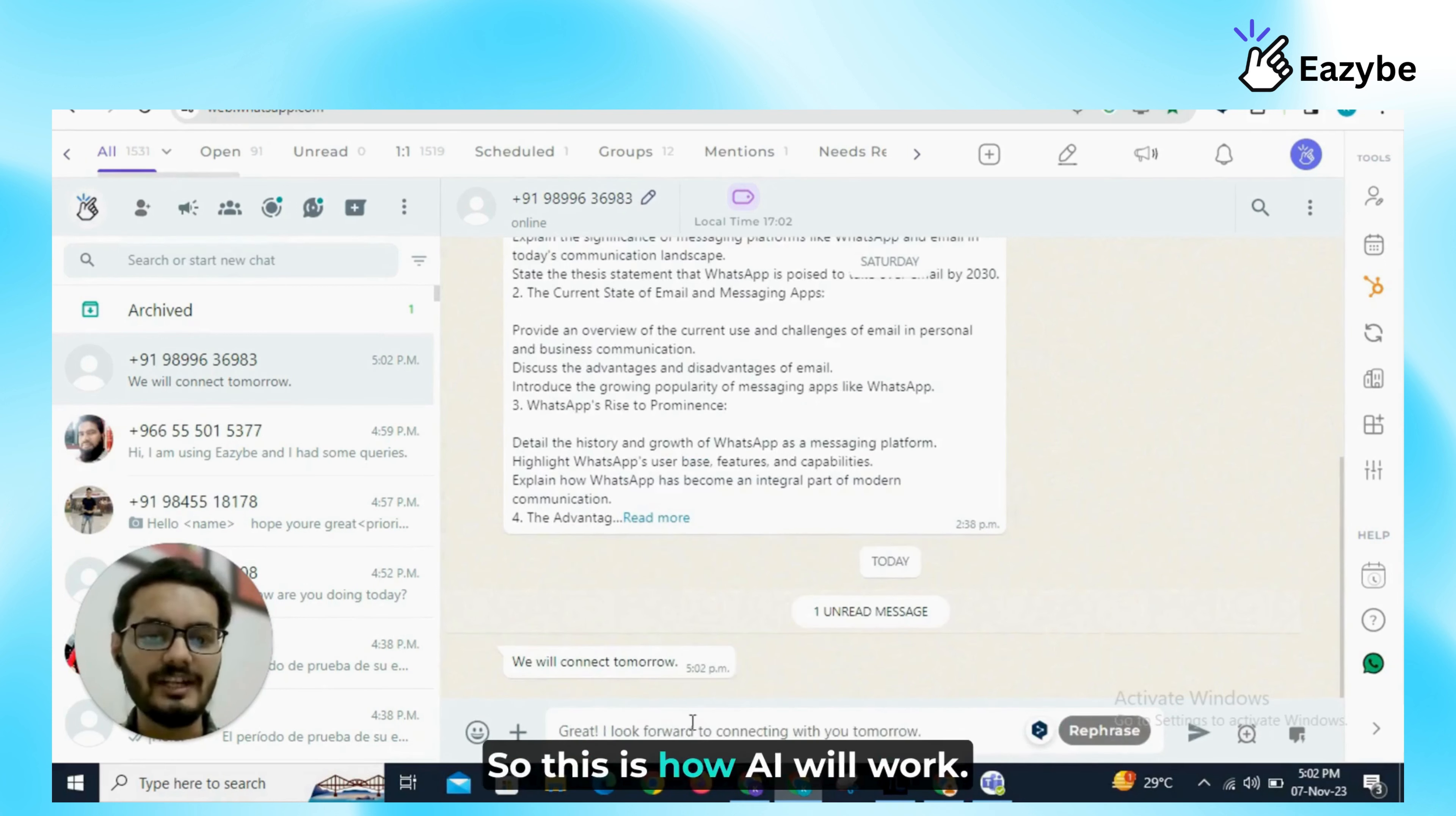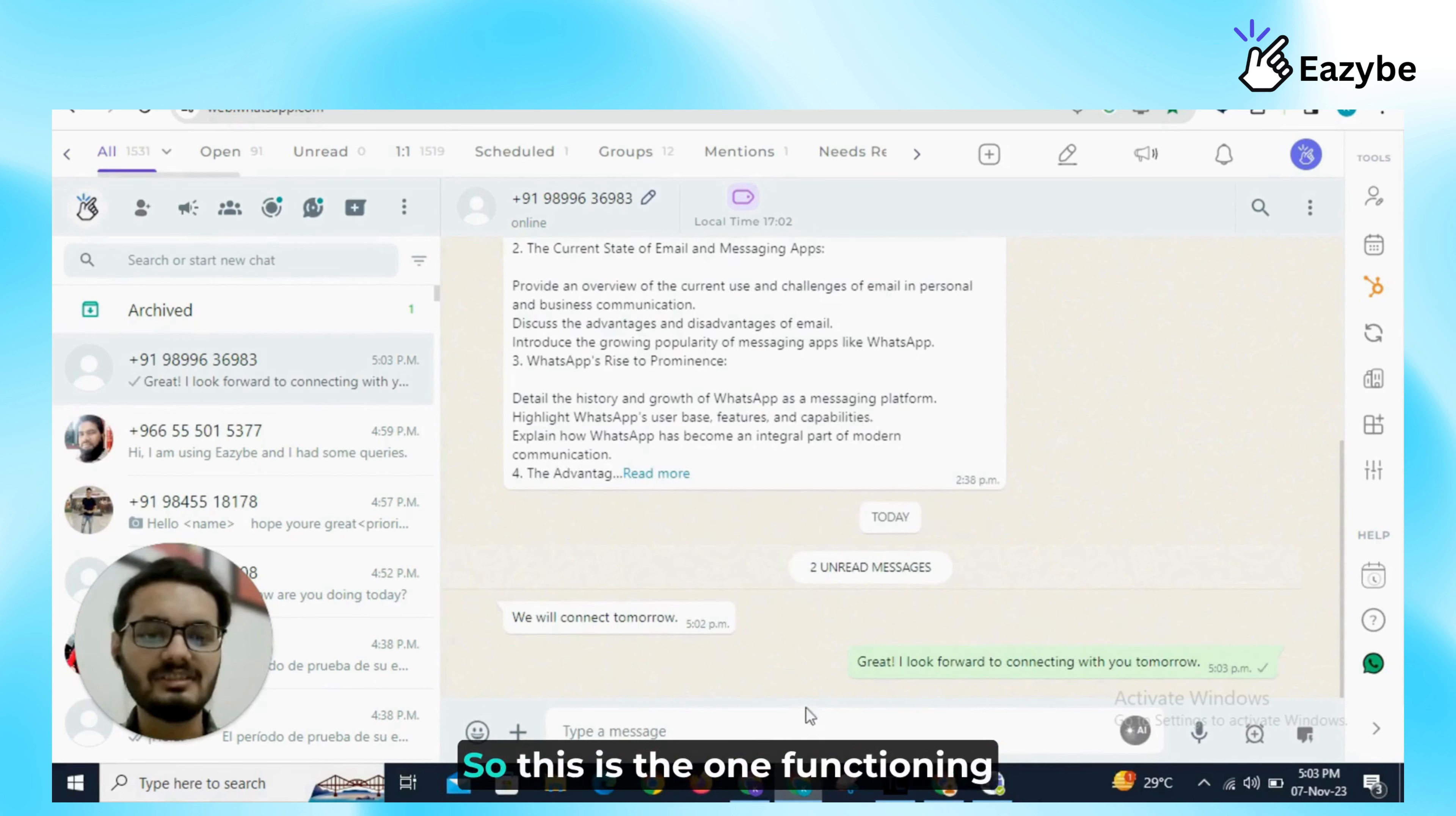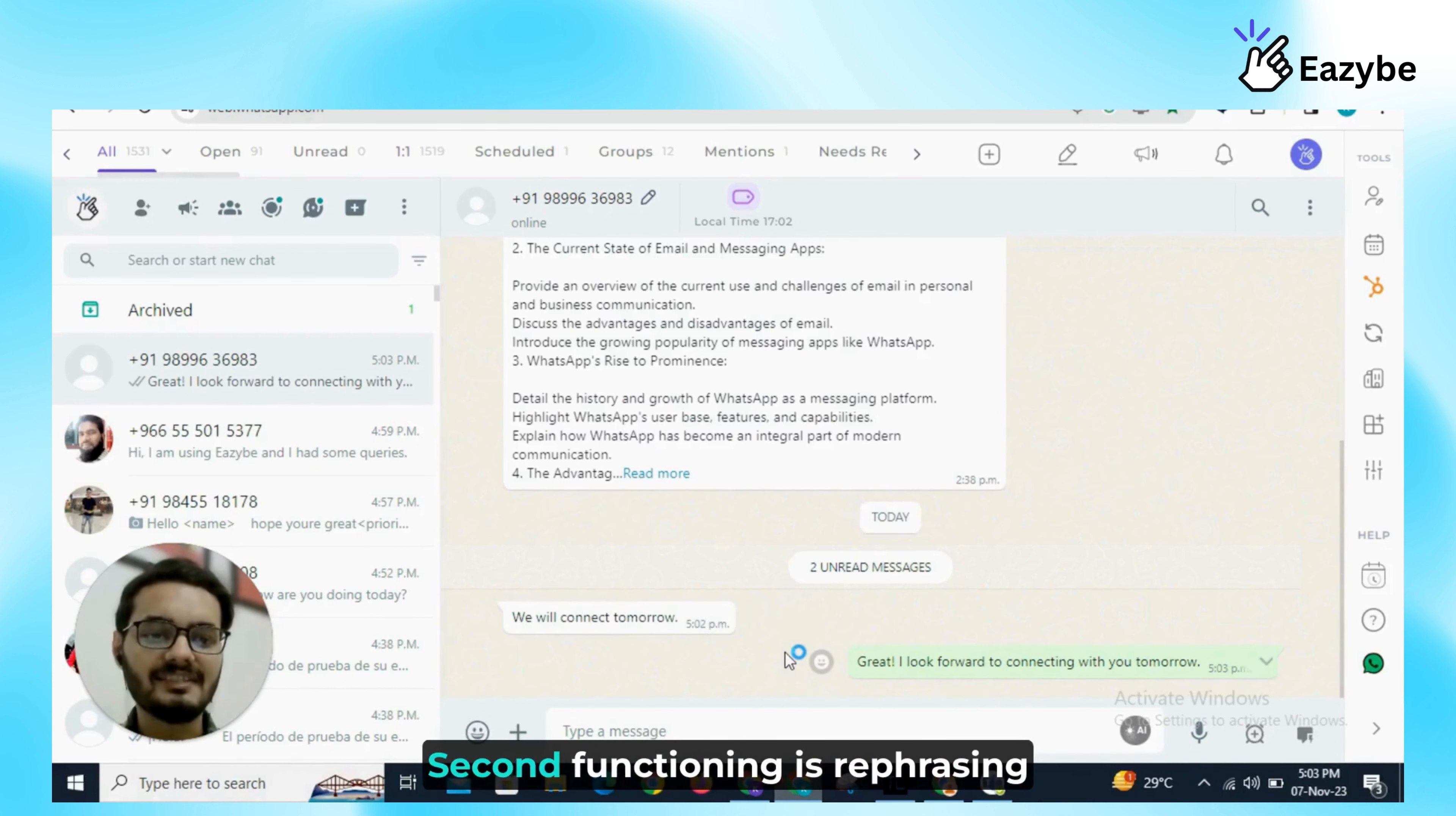So this is how AI will work. When I click on it, we can edit this sentence or we can also rephrase it or we can directly send it. So this is the one function in which AI is giving us an automatic reply for the last message that person has sent to us.